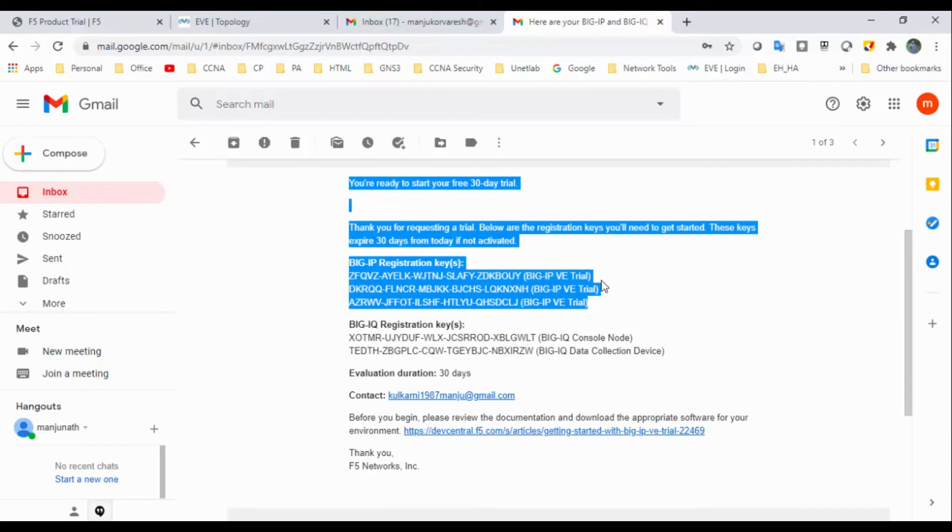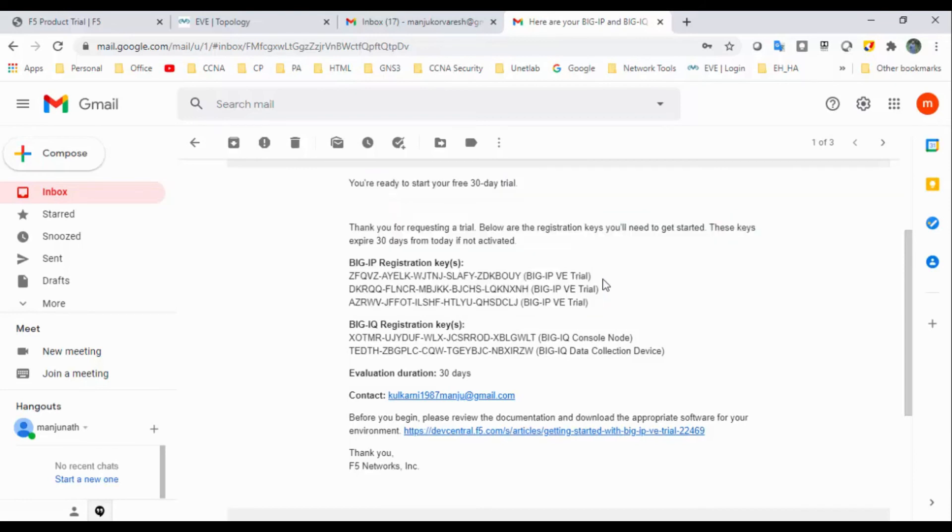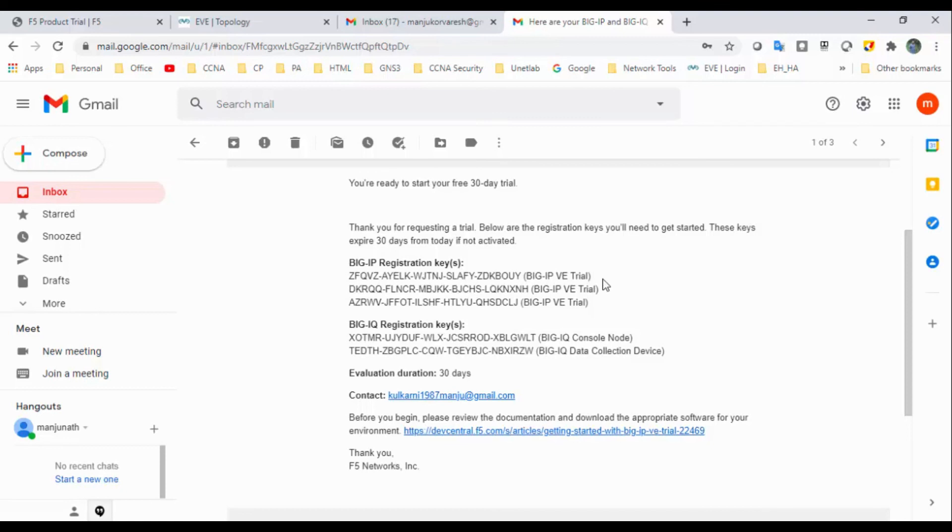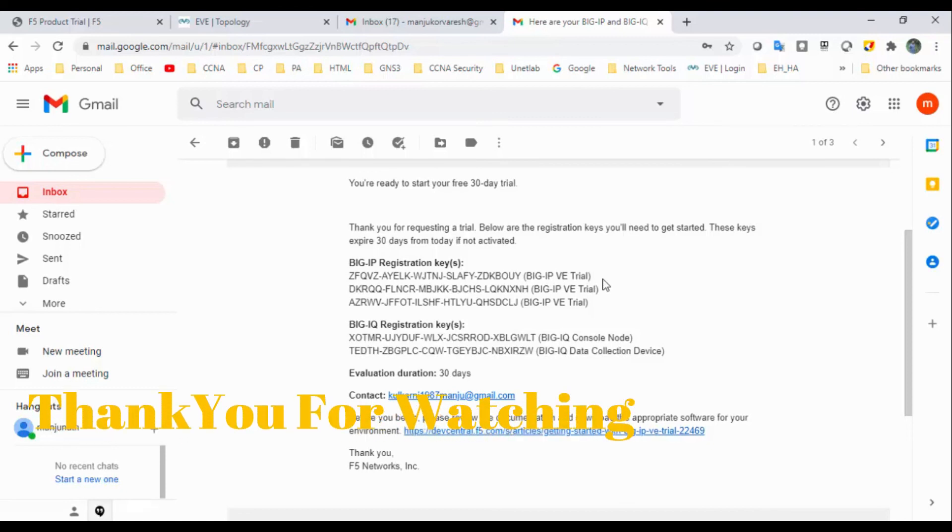In the next video, we will input this registration license key and we will set up the first utility, and we will try further labs on that. I hope this video has been informative for you and I would like to say thank you for watching.